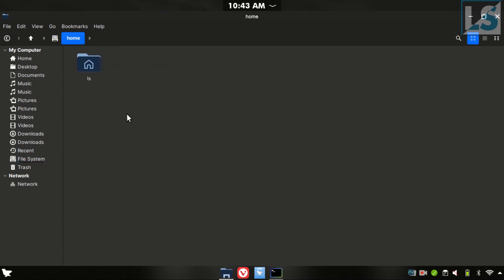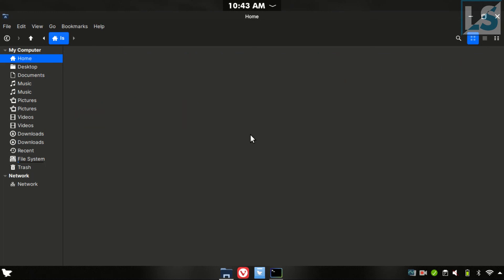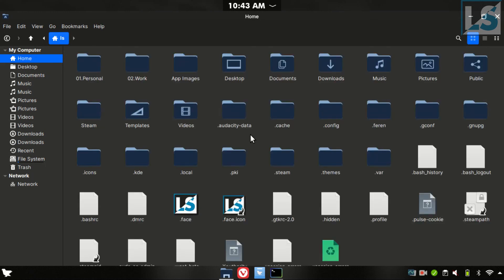We click on the computer and display a window. We have all personal details — we have all our documents, download files, pictures, and videos. There are some hidden files. We can see how to show hidden files using Ctrl+H. We can see how to control Linux and start the files and folders.